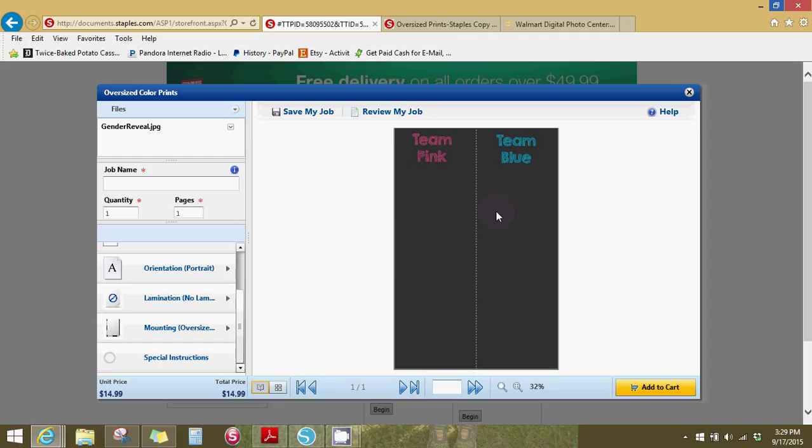For this, I definitely needed it so people can sign whether they're team pink or team blue. And that's about $15. It's not too bad. So that's how you get it printed at staples. It's really easy.